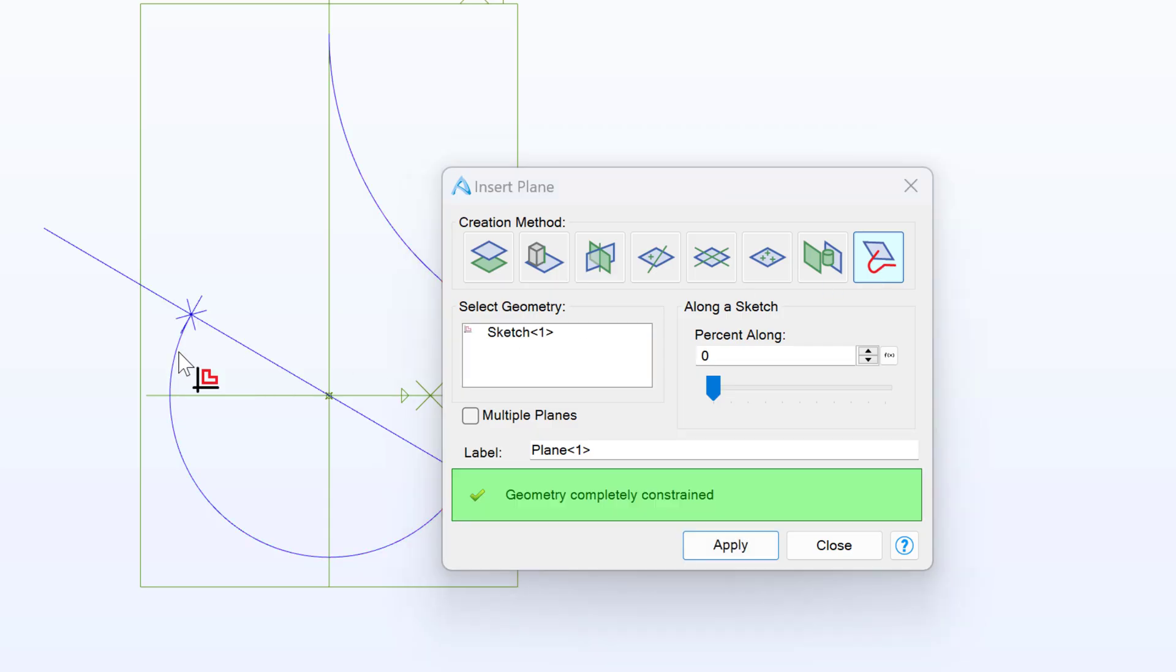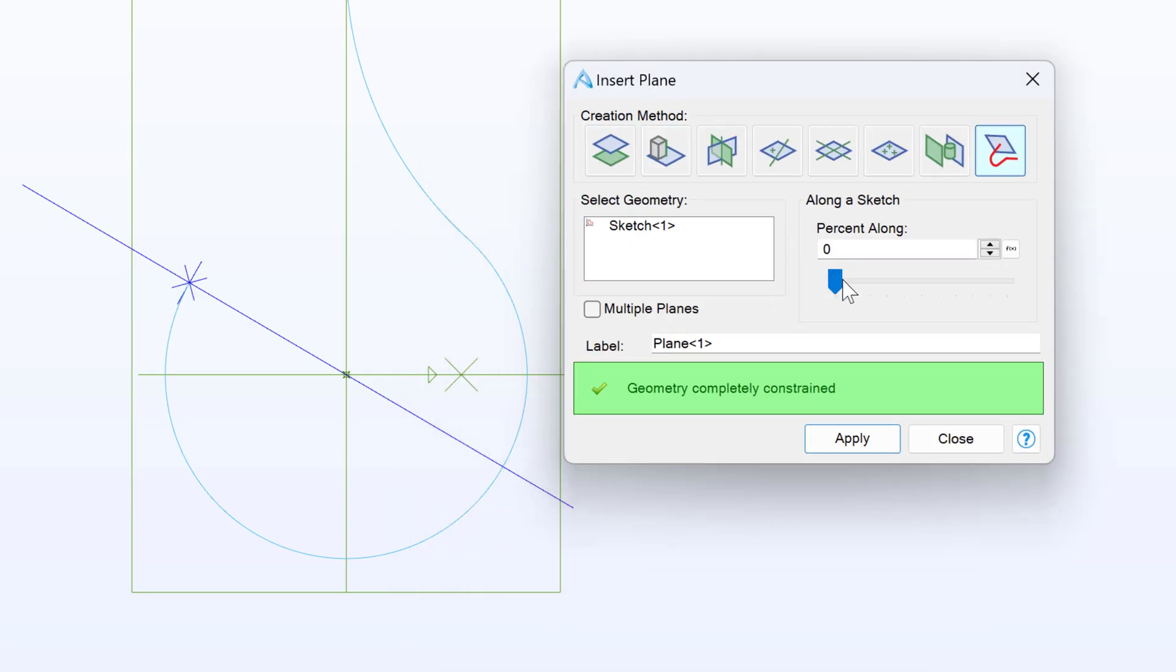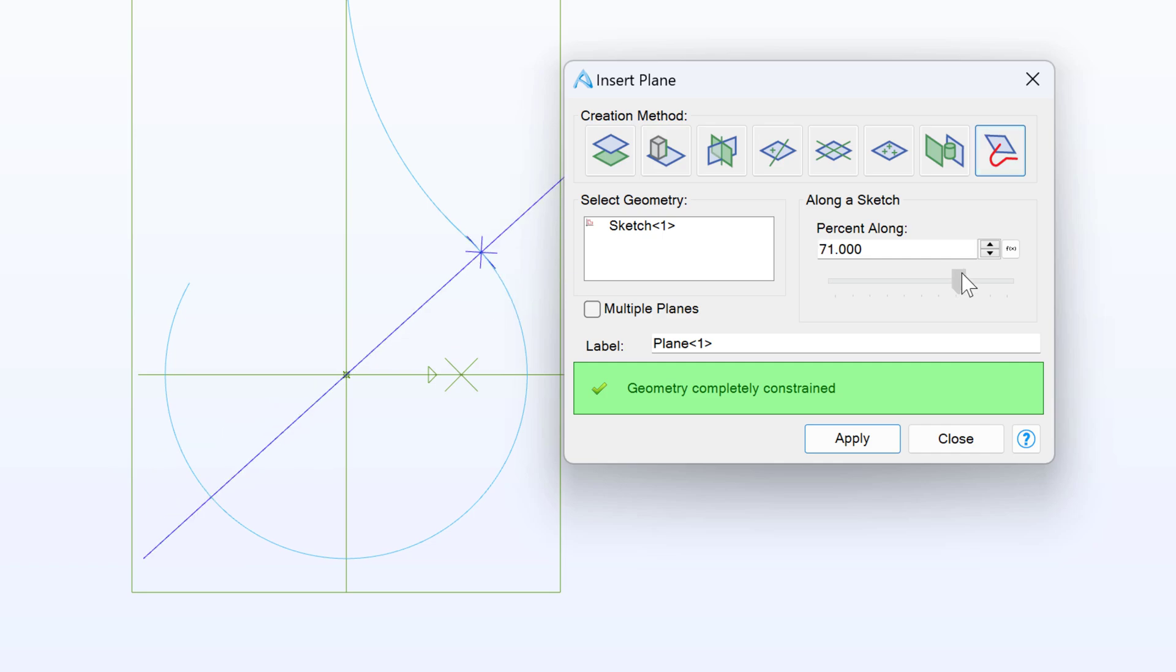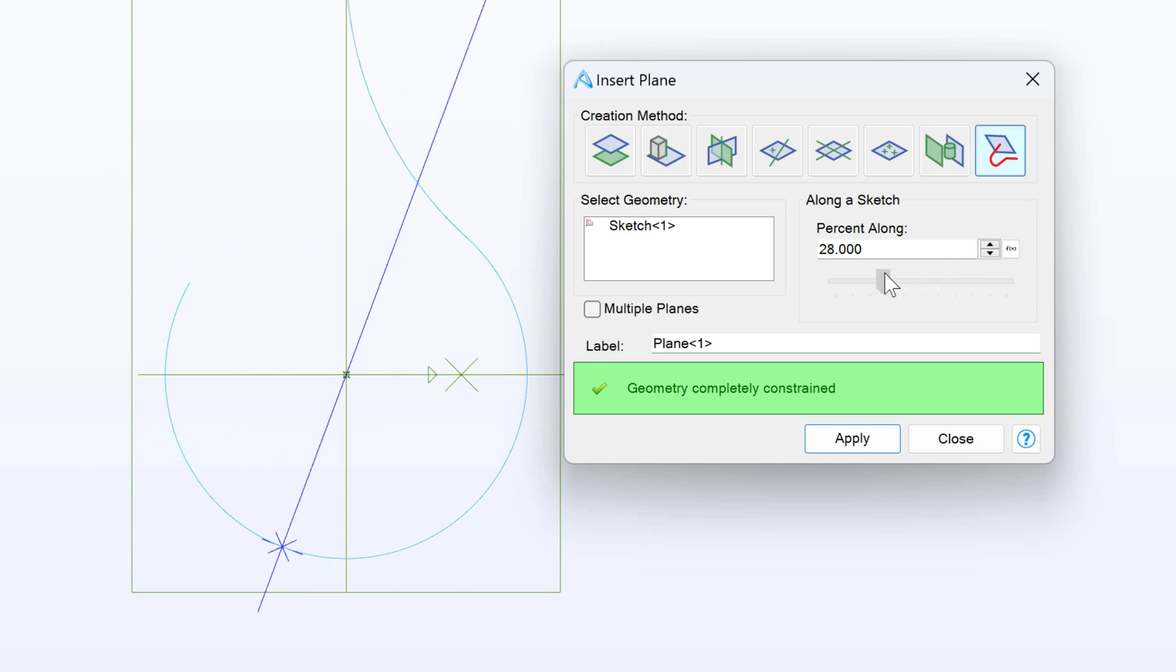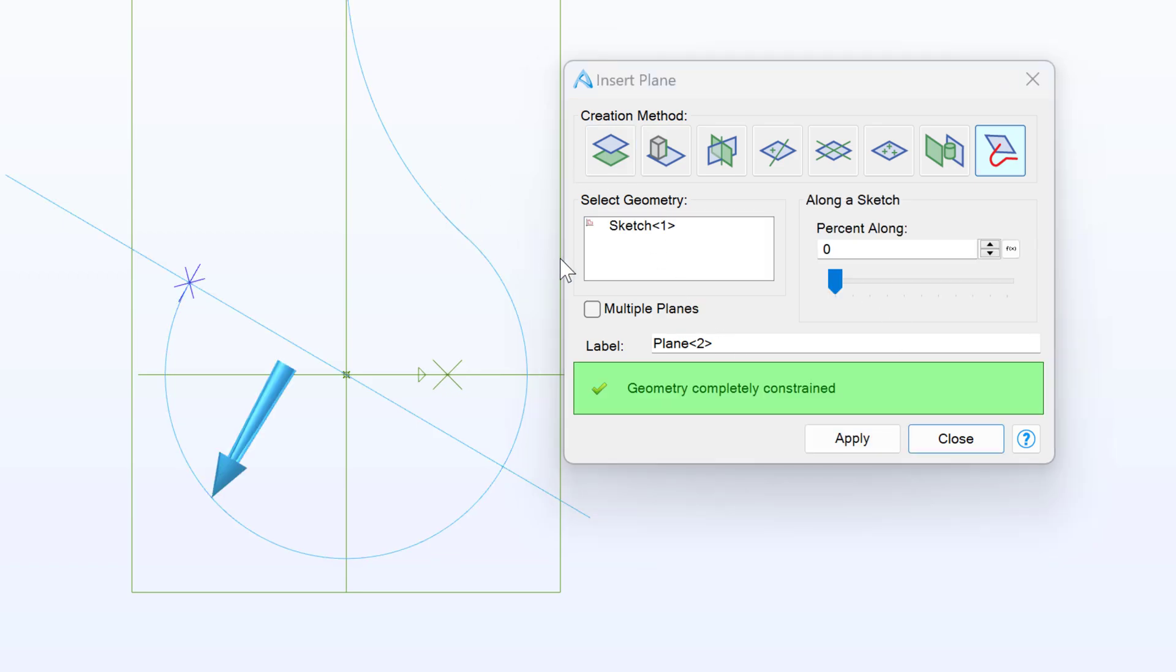If I select a sketch, I have this percentage bar that I can move this a certain percentage along the sketch and my plane will lie normal to the sketch profile at that part. So I'll create one that's 0%, I'll create one that's 20%.